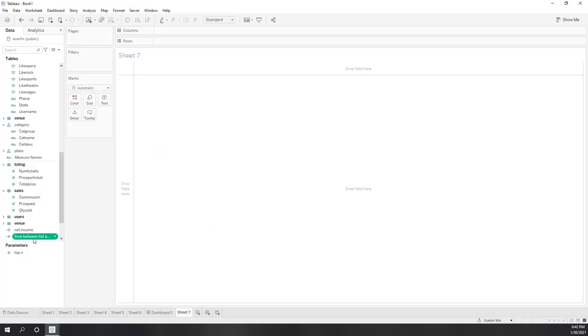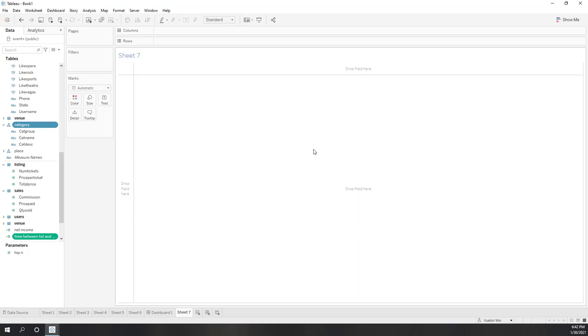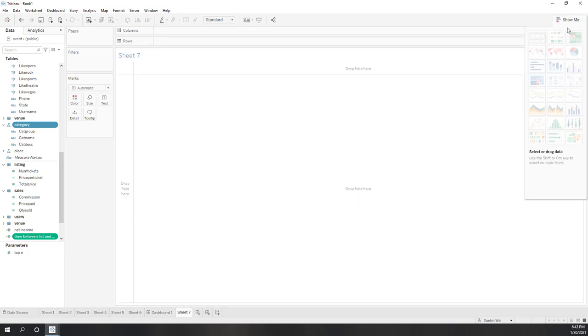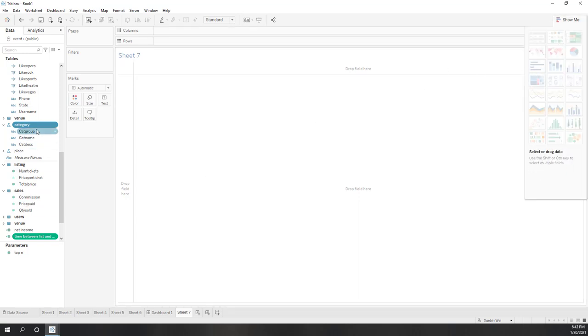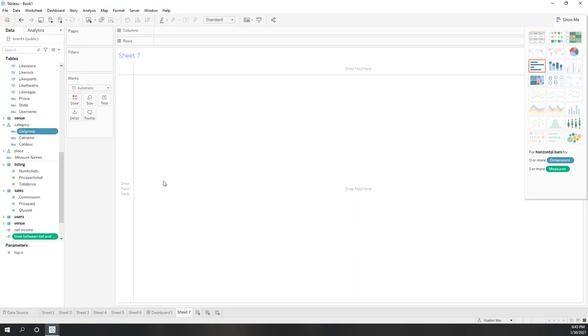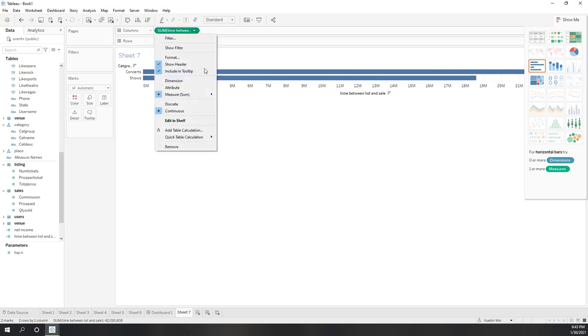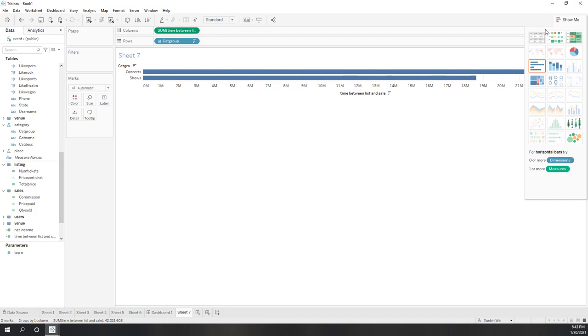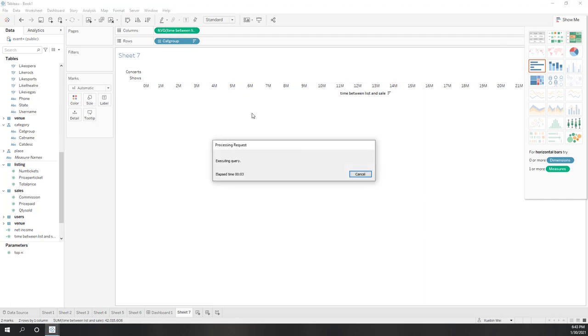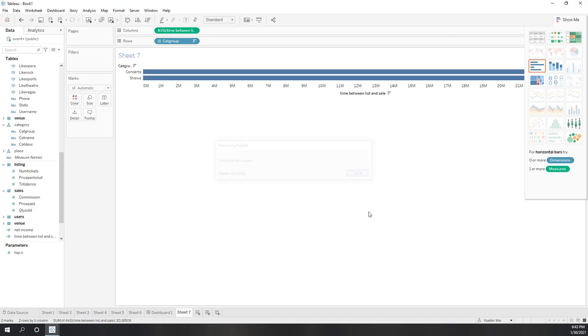Now we have the time that has been sold depending on days. Now let's look at the category. We are able to create a bar chart. Let's use the average, not the total.